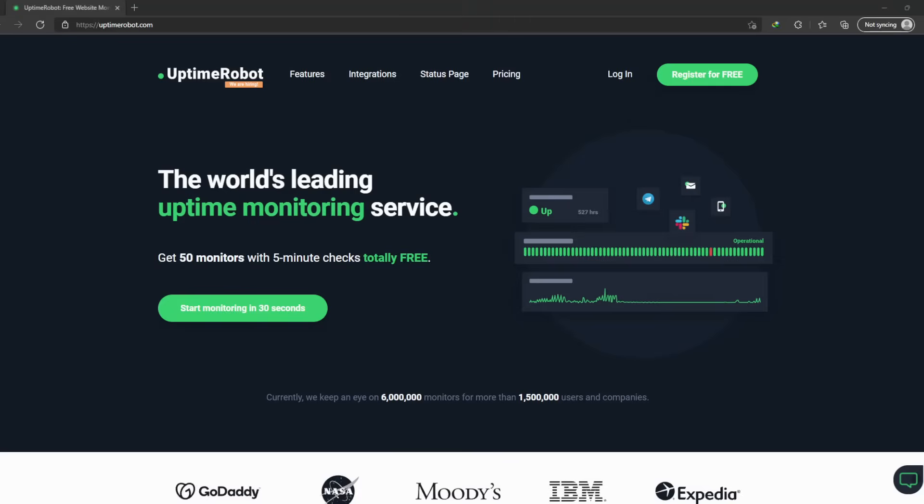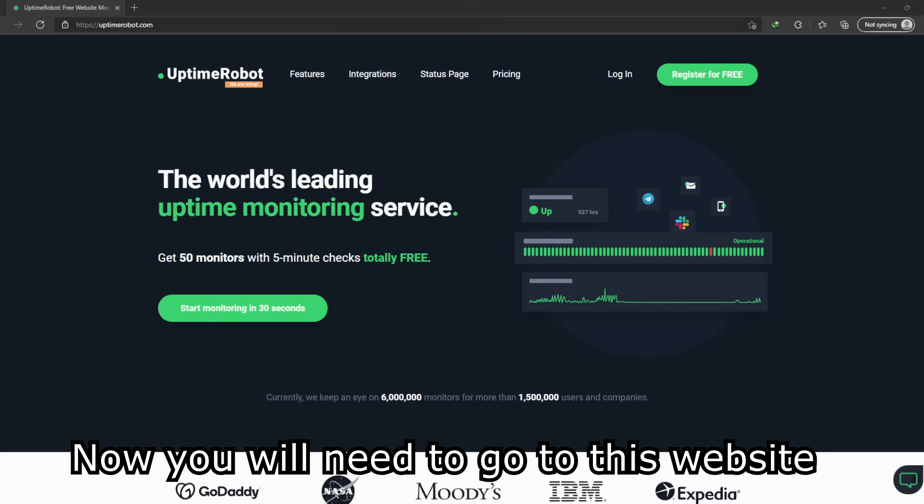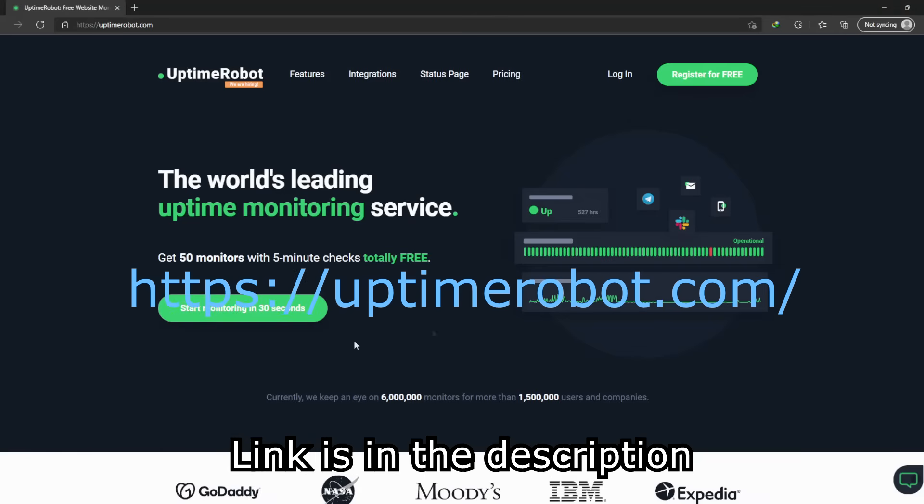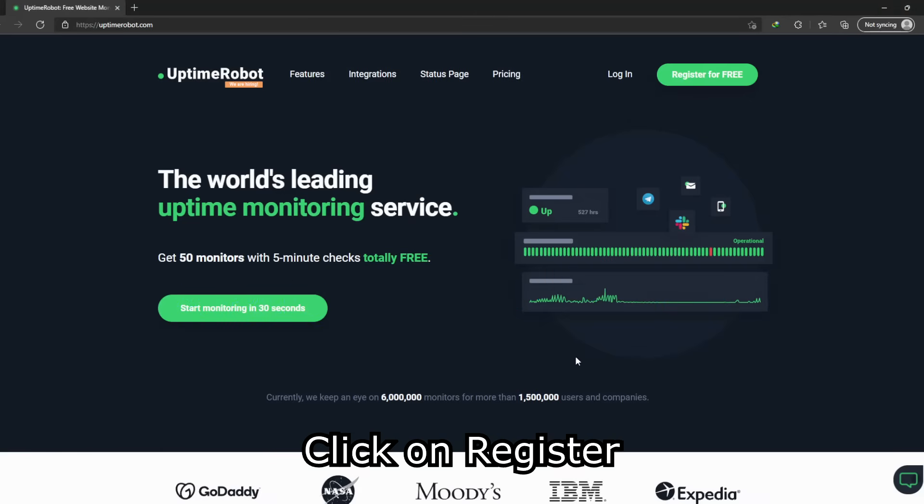Let's make our bot online forever. Now you will need to go to this website. Link is in the description. Click on register.